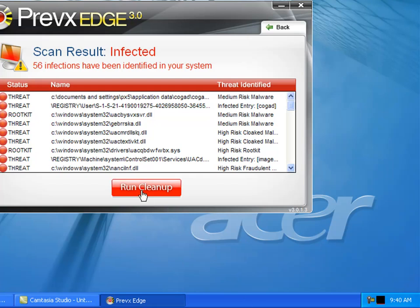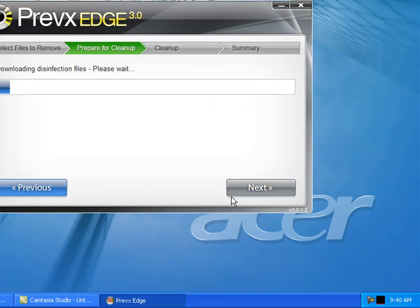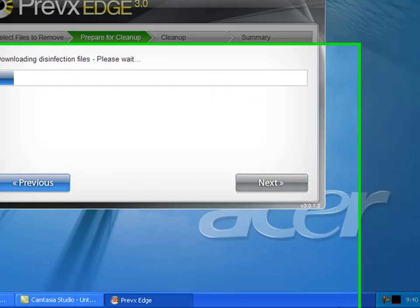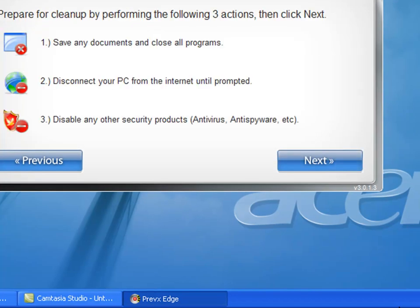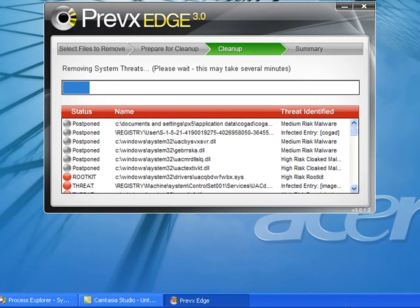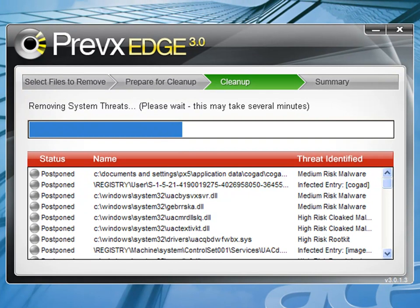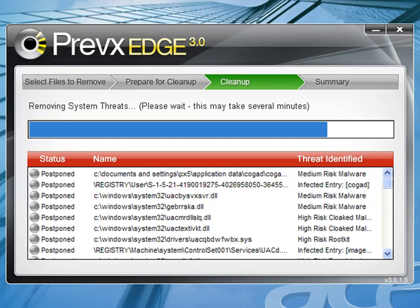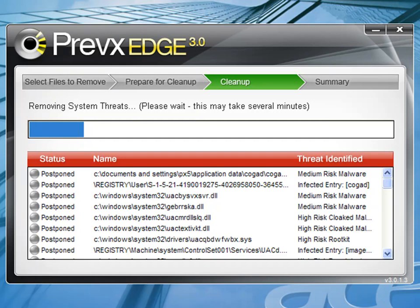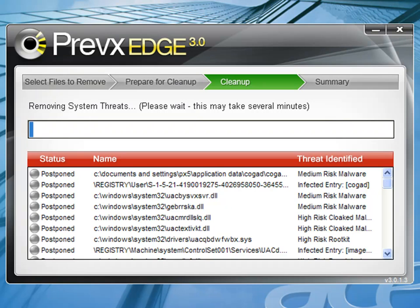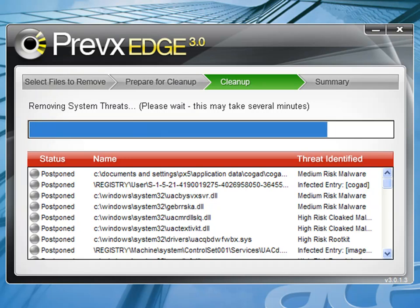So all these threats are active on the machine at the moment, and we're going to proceed to disinfect them. This process takes around a minute and a half to neutralize and disable all the threats on the machine.